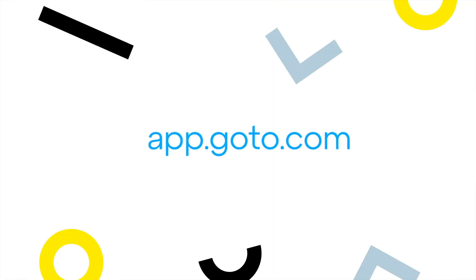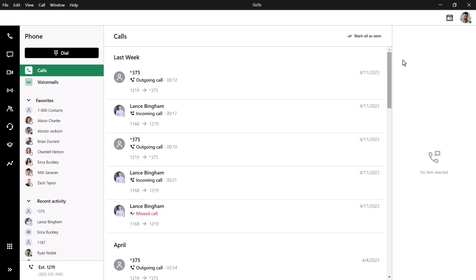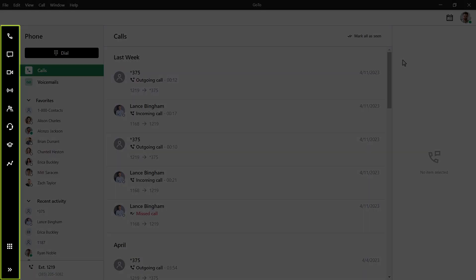I'll use the desktop app for this video, but GoTo can be accessed on this site. I've already signed in as the user Ryan Noble. Take note of the left navigation menu. You may see different icons here depending on what options are available with your GoTo plan.